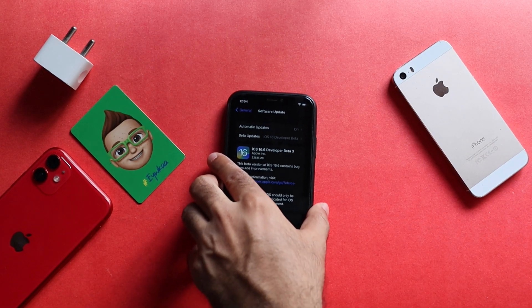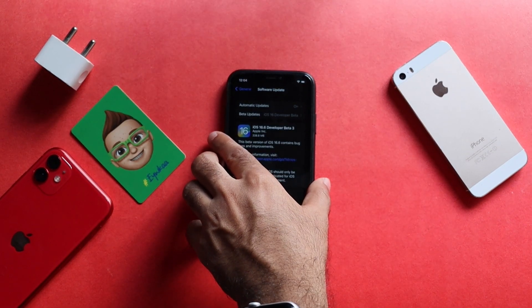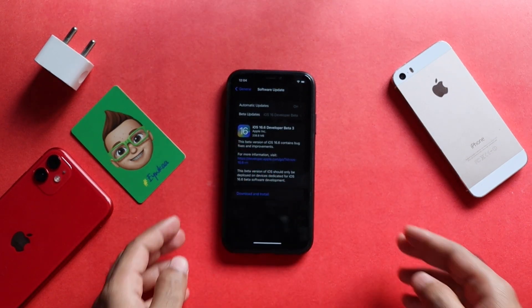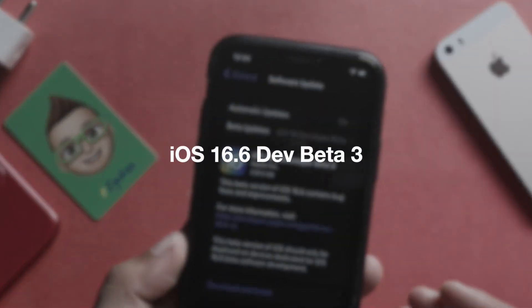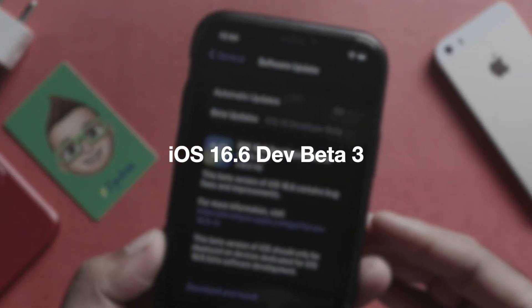Hi everyone, this is G.E.B.I.N.J. from Evica. Here, we are looking at the developer beta 3 of iOS 16.6.